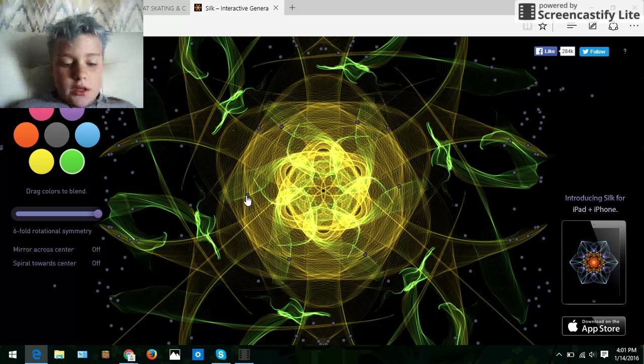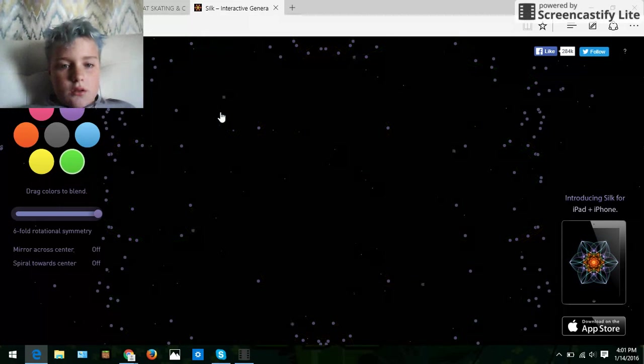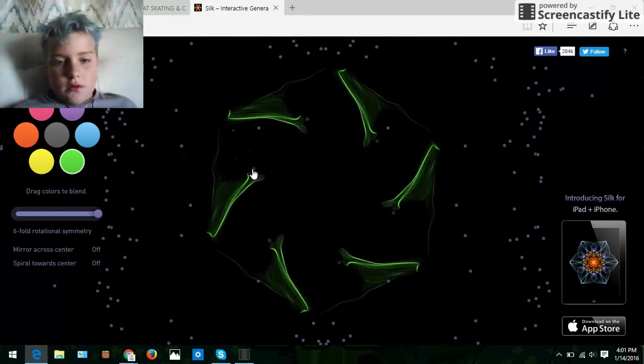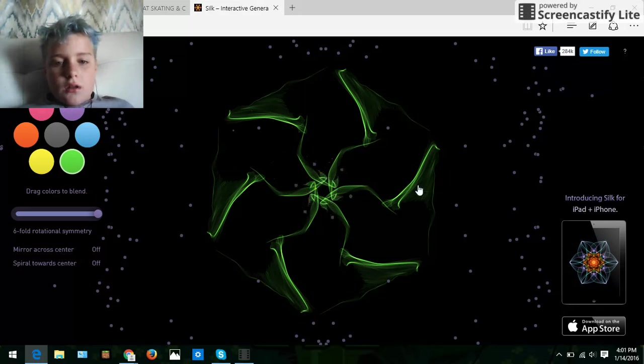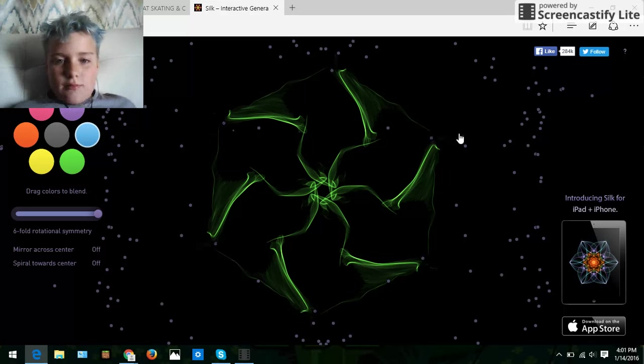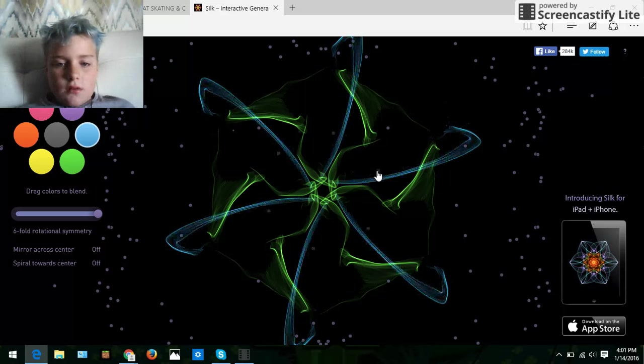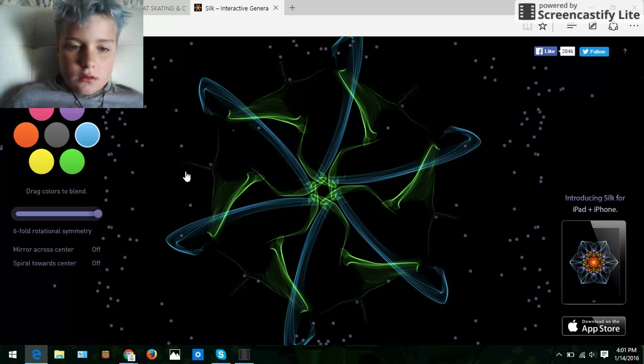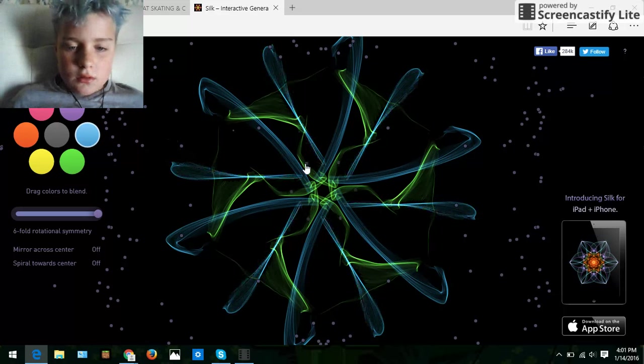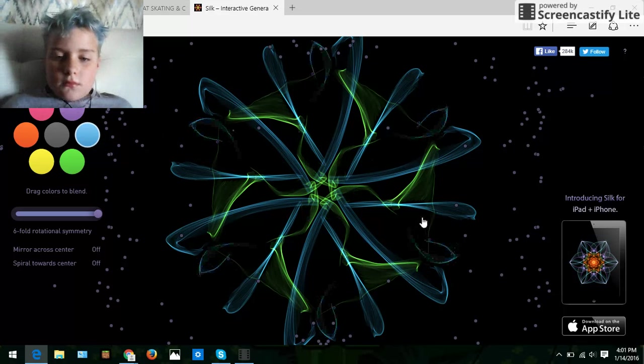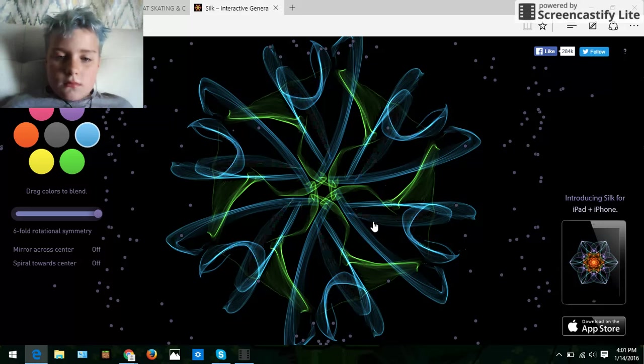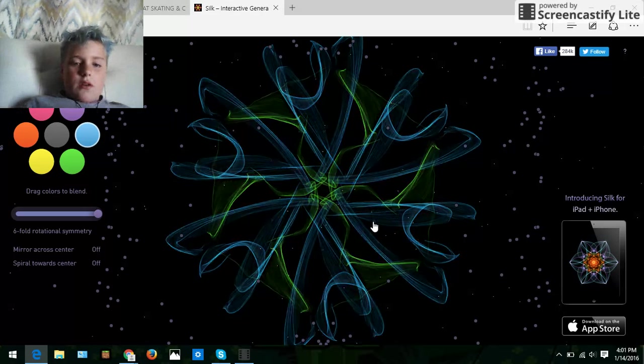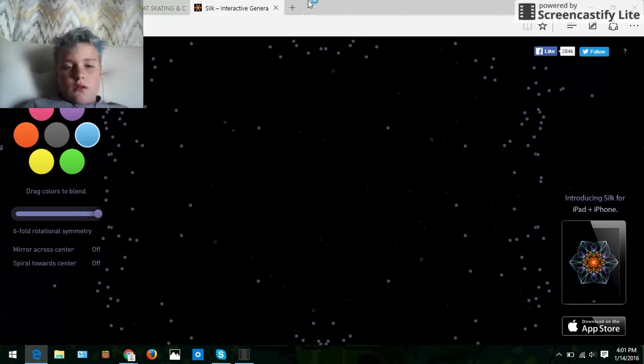Can you see this? Like look at this. Doesn't that look so cool? Love those sound effects though. Look at that. Look at that. Wait I'm gonna try to, or I wish I had white. Dang it.